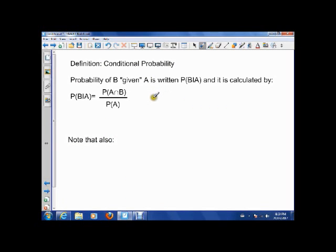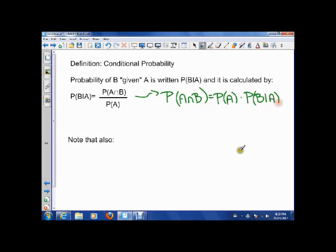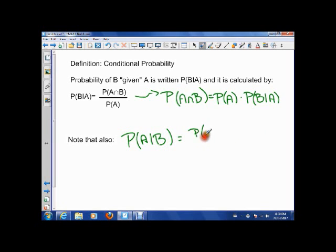In conditional probability, we want to figure out the probability of something given that we already know some information — that's B given A, calculated by this formula. It comes from the fact that P(A intersect B) equals P(A) times P(B given A). We just isolate the given part to get our formula. Note that A given B works similarly — it's still A intersect B in the numerator, but the denominator becomes B. The given part is what goes in the denominator.